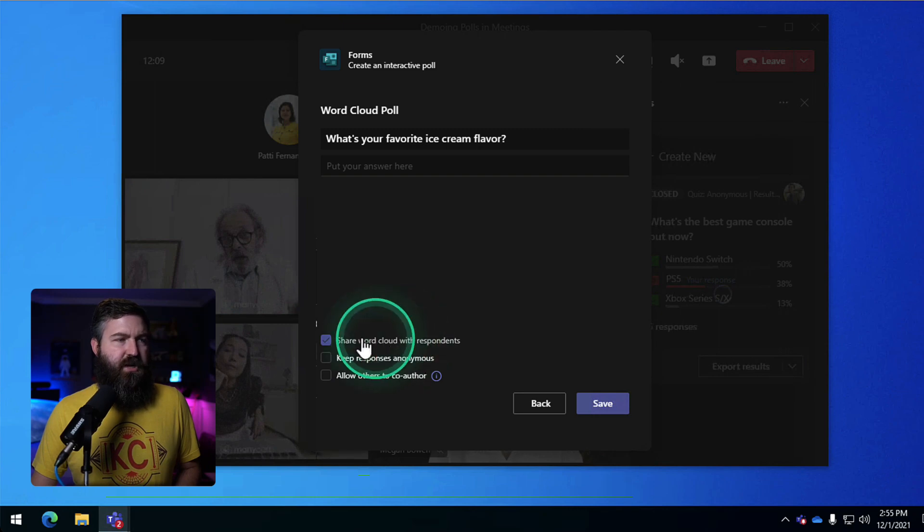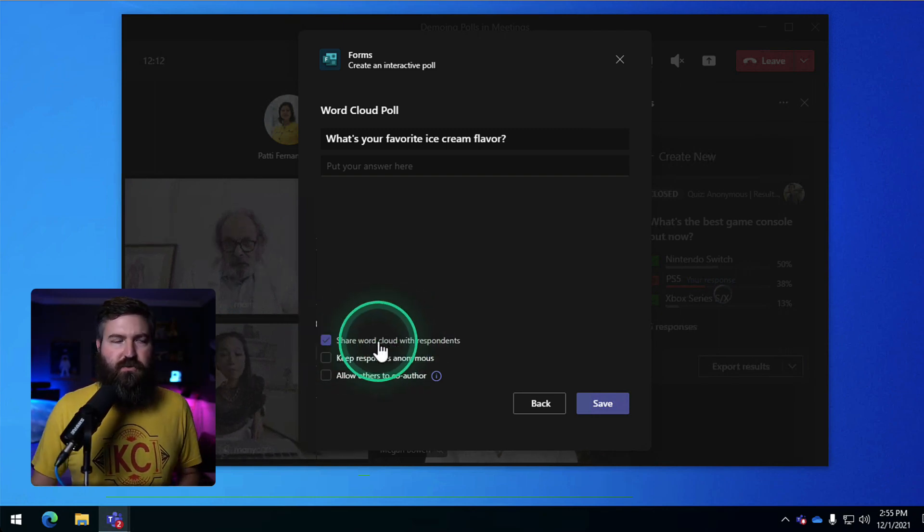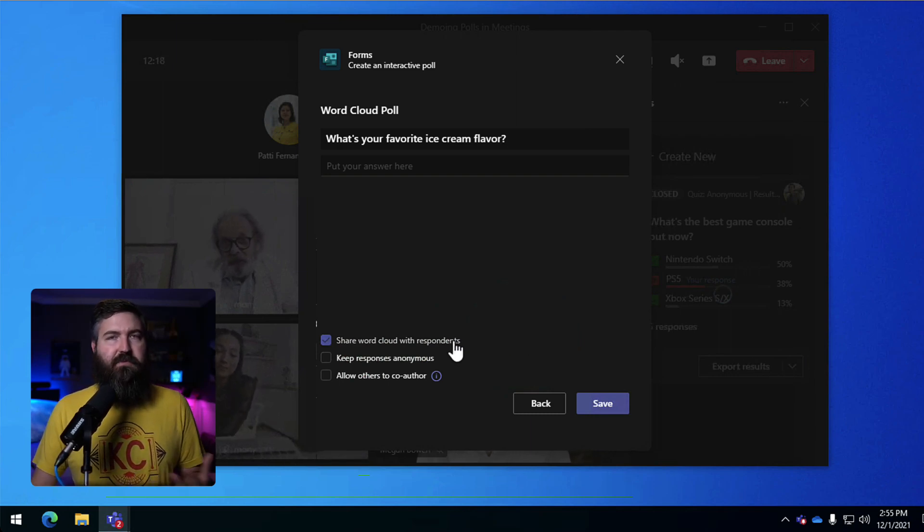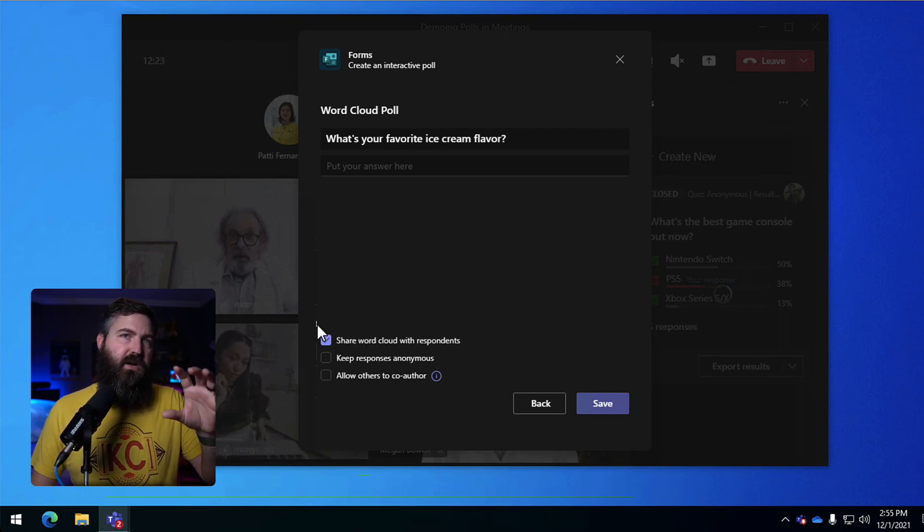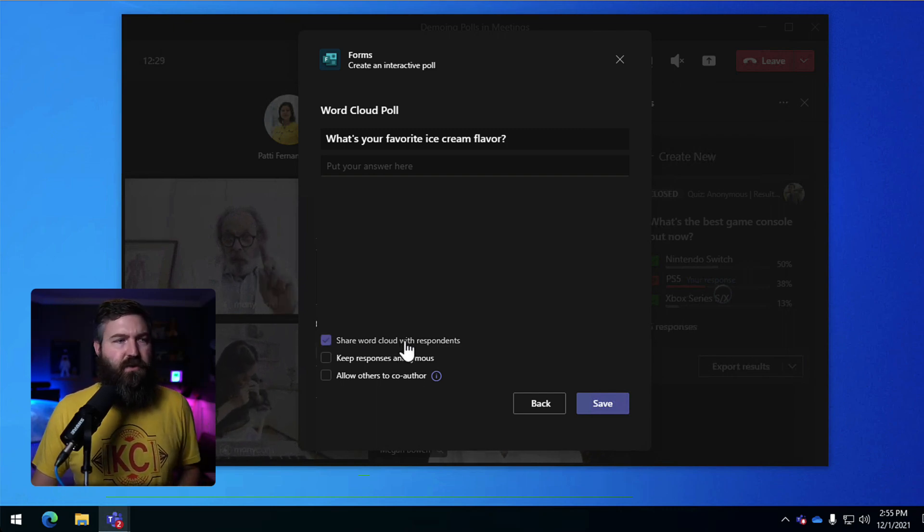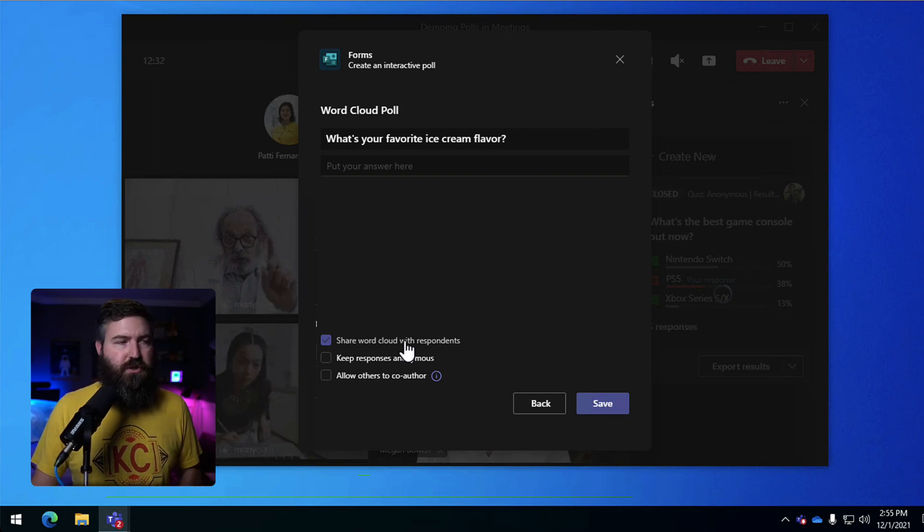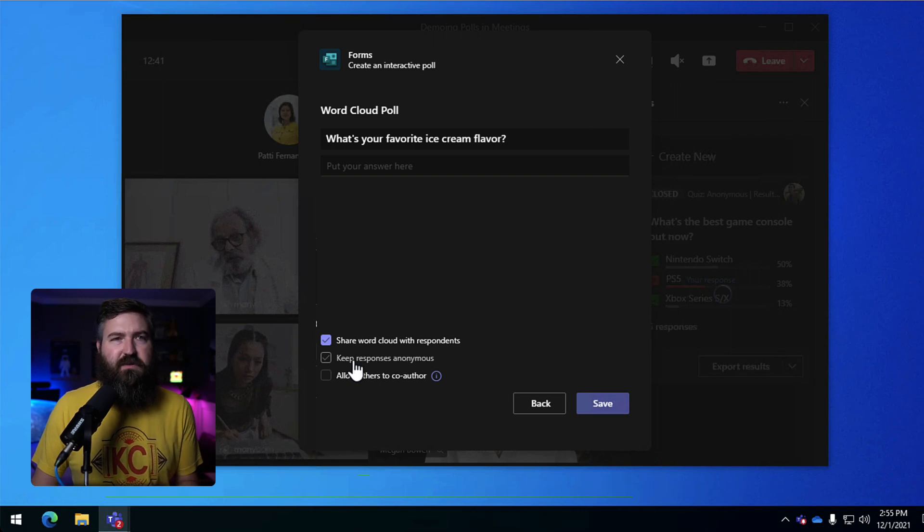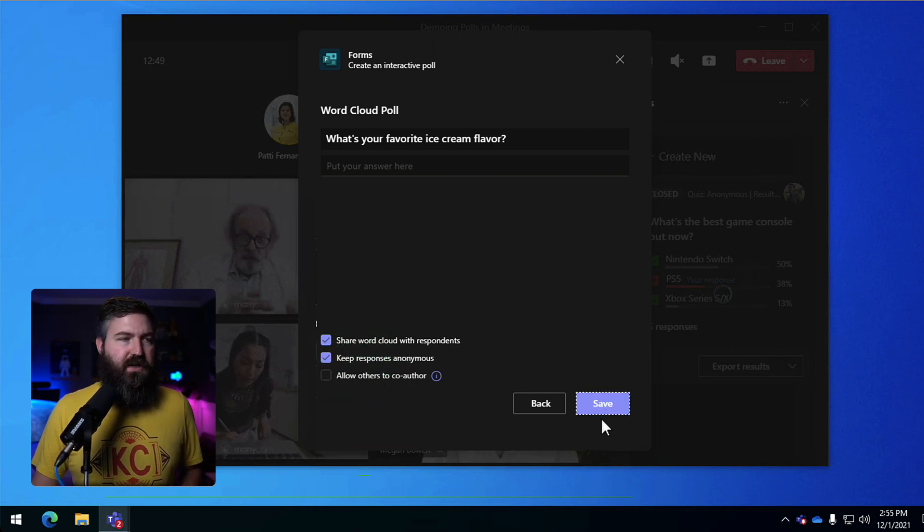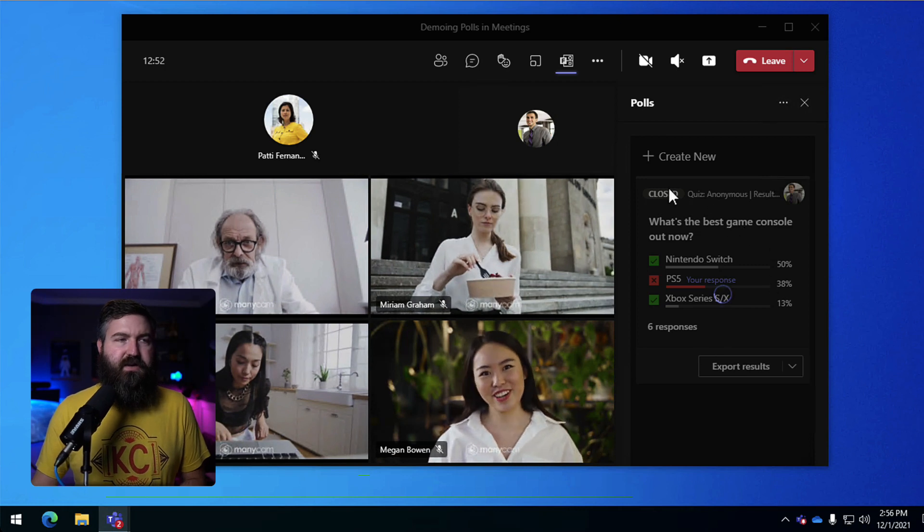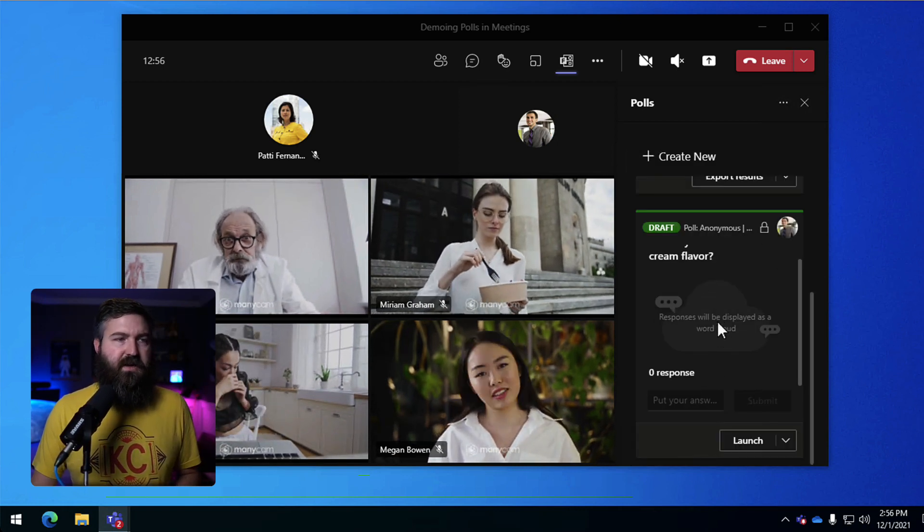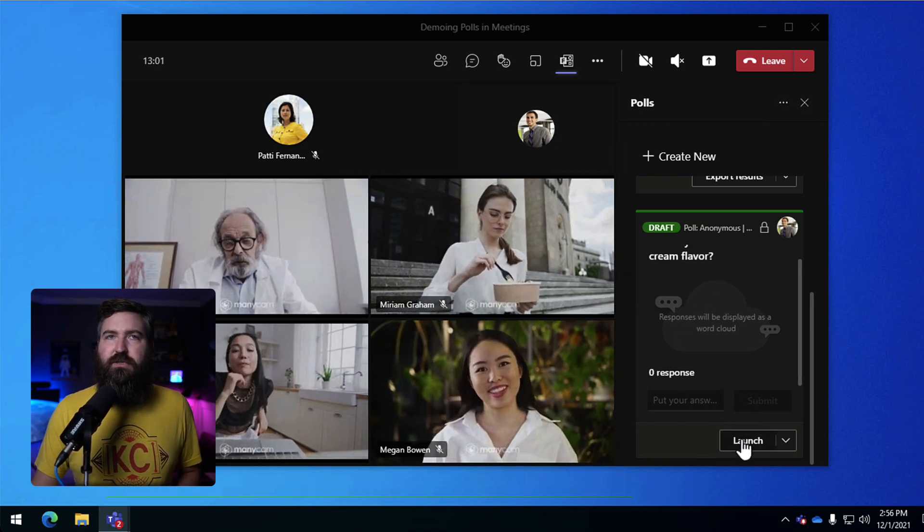And then we can share the word cloud. So if we want to kind of crowdsource the word cloud, we can show that to people or we cannot show the word cloud. That would depend on if you think that the results are going to influence other people, like they see one of the words getting bigger and bigger, they might enter that word as well and kind of add weight to that word. So you can choose not to send it or you can choose to show the word cloud. We're going to leave it up and then you can keep the responses anonymous if you want to. So if you're asking like, how are you feeling or what do you think about this and you want it to be anonymous, you can go ahead and check that box. And then again, I can allow people to co-author if they're a presenter. So we're going to hit save. And again, this becomes a draft poll in the side of my poll app right here. And I'm going to go ahead and I'm going to launch this poll.